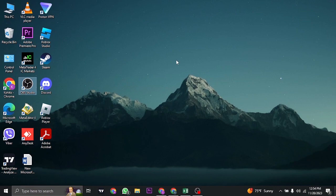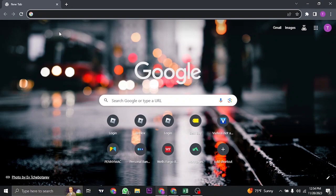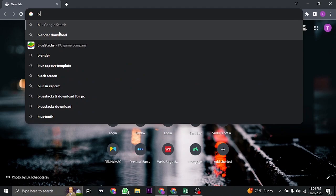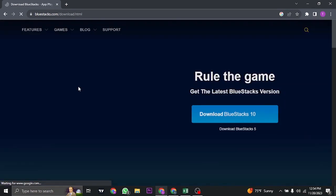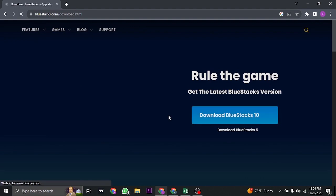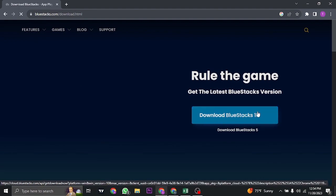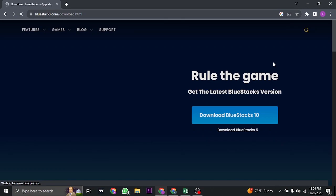To play it for free, you need to download an application called BlueStacks. BlueStacks is an application that lets you create an environment similar to your mobile phone. So you can just search for BlueStacks, click on download BlueStacks, and download the latest version. This application will be downloaded onto your device.